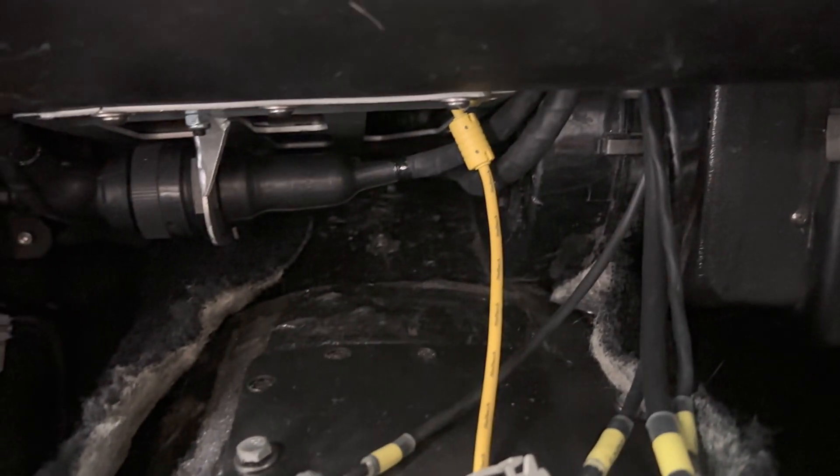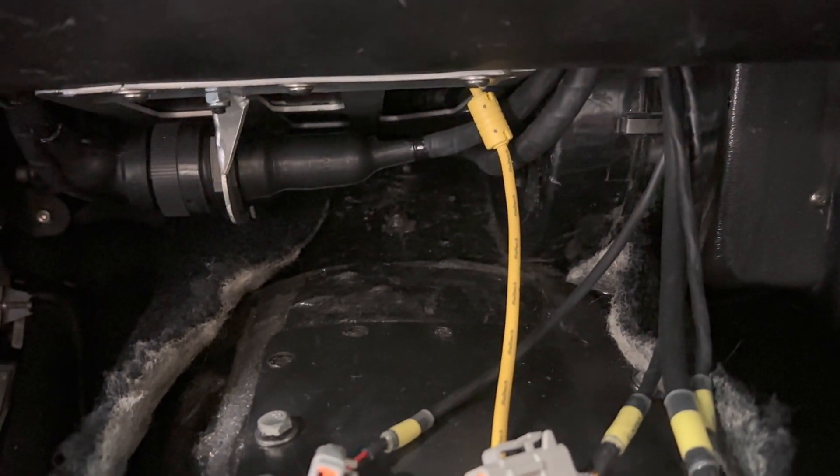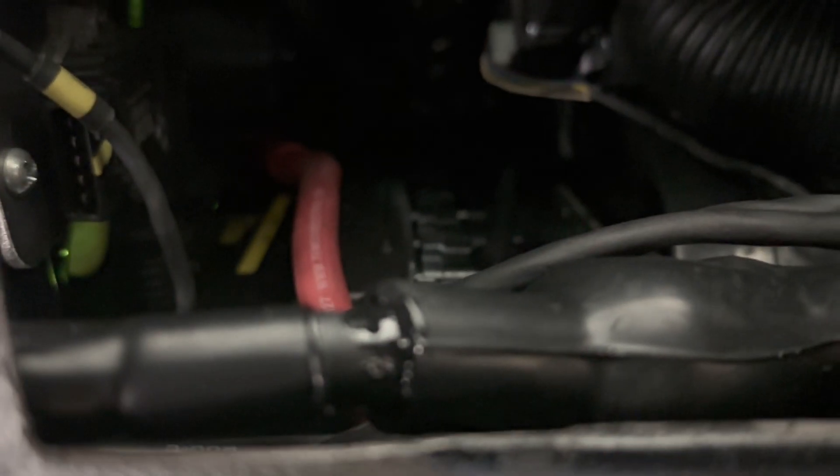Underneath the dash, I don't think you can really see it. All you can see is the Mil-Spec connectors. Up inside of there is a Haltech Nexus R5.